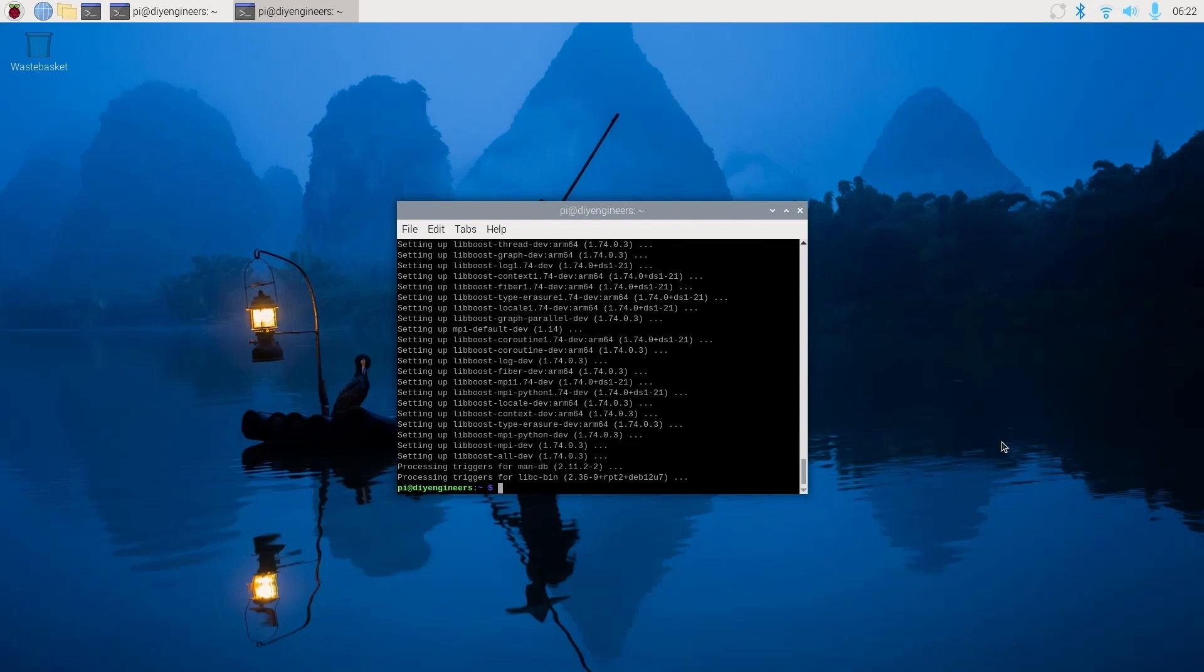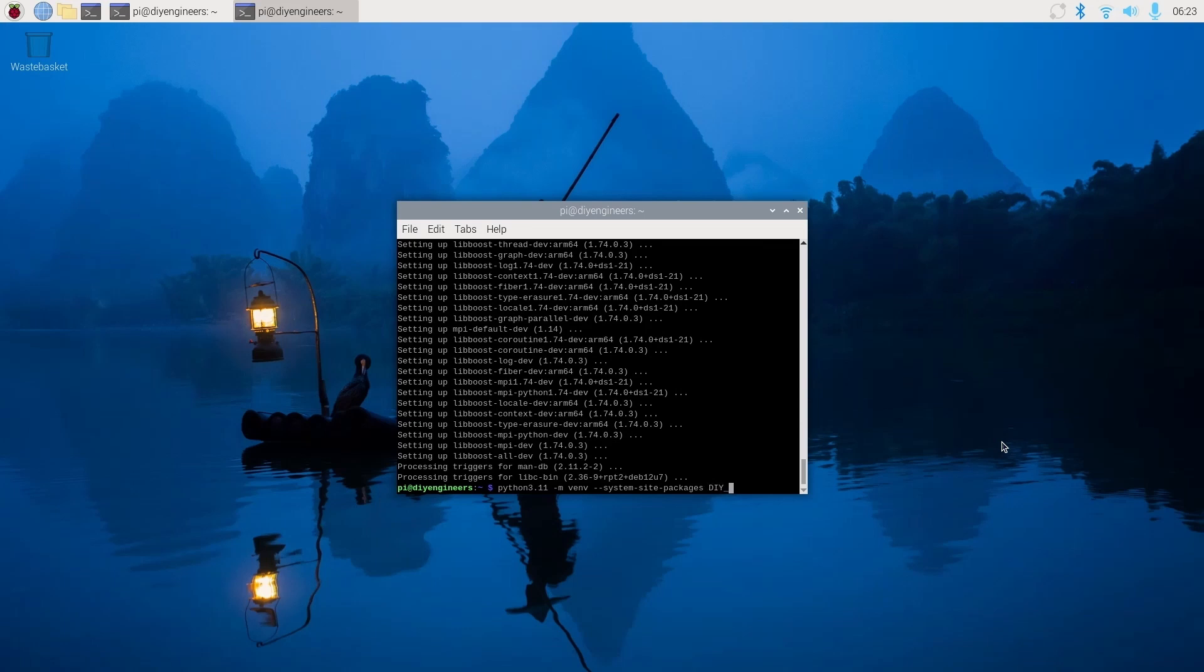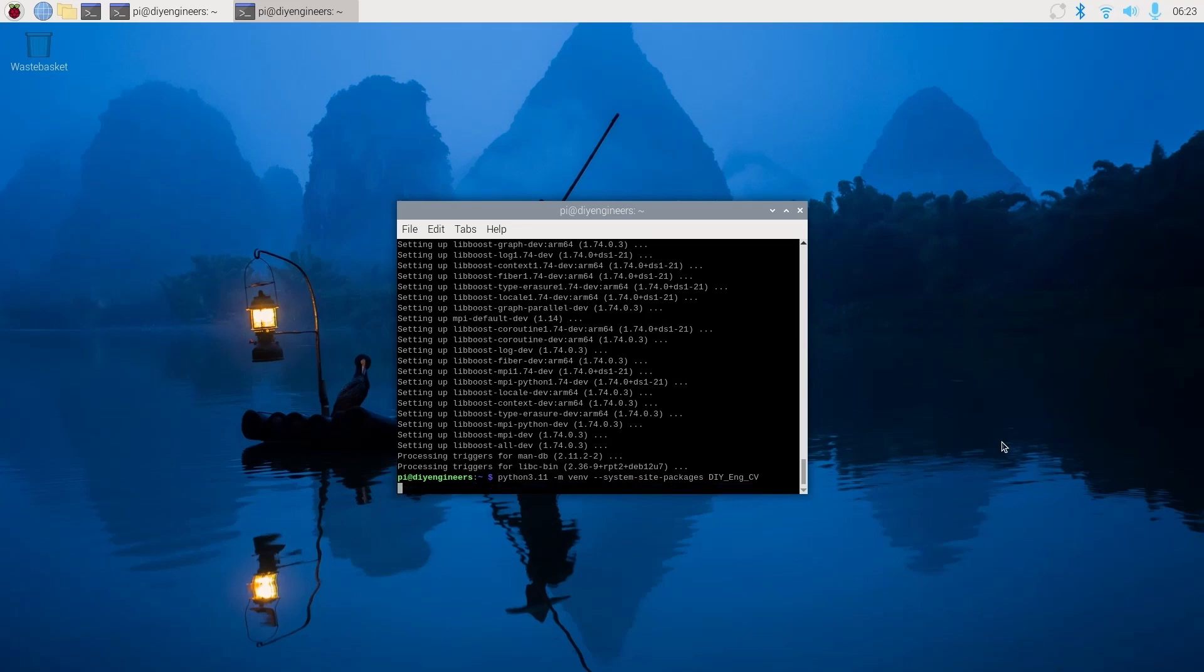Now let's go ahead and create a virtual environment. So we'll do python 3.11 -m venv --system-site-packages and then the name you want to give your virtual environment. I will say diy-eng-cv. I already have one called diy-eng, so this will just make it clear that it's the one I'm using for this computer vision videos. And it's done.